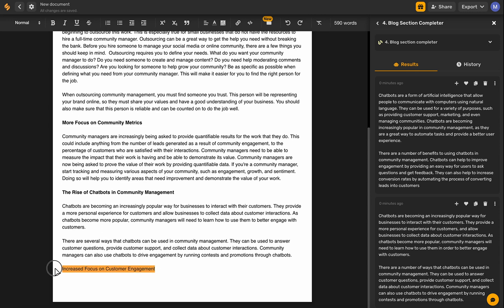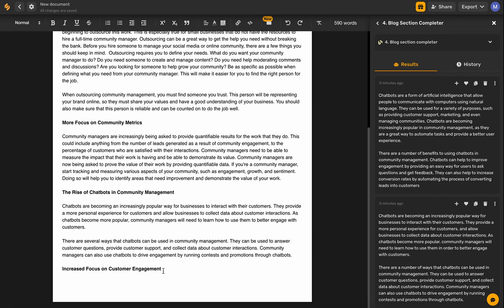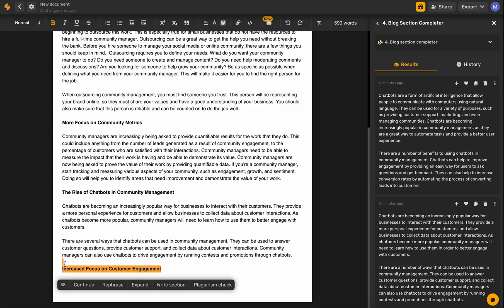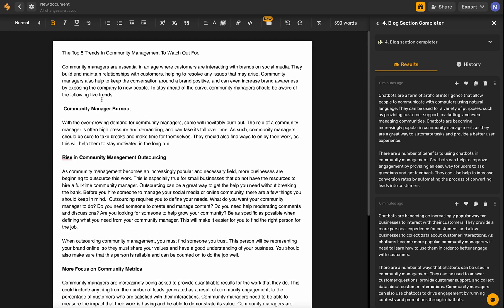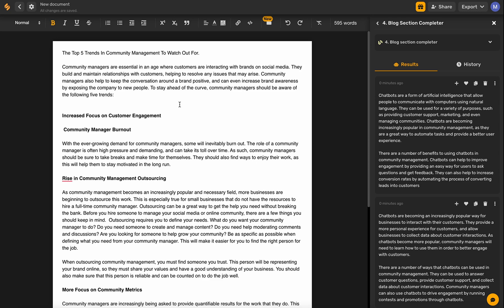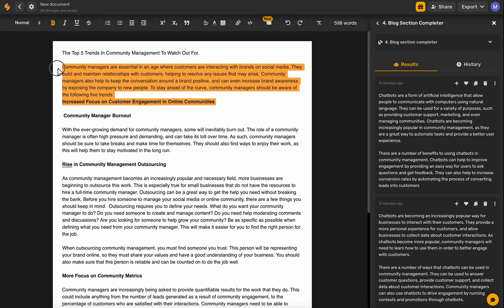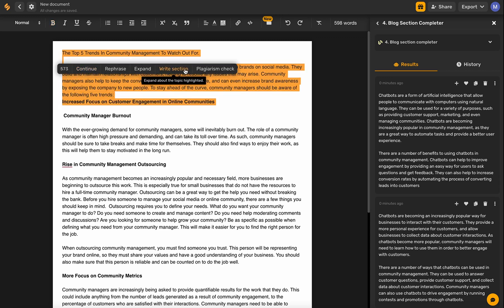Let's go ahead and add that in and bold it as our next section. If I highlight this and the section above it, it's likely going to go on a tangent about chatbots, which we don't want. So I could either copy and paste it up underneath the introduction, or add a few keywords like 'increased focus on customer engagement in online communities' — giving the AI keywords so it knows exactly what type of content you're looking for. Let's do both and see the outputs, then click 'Write Section.'